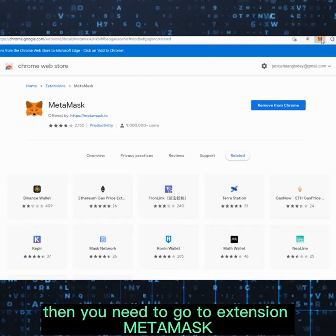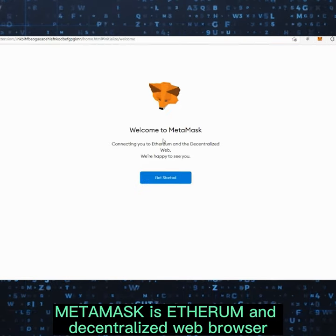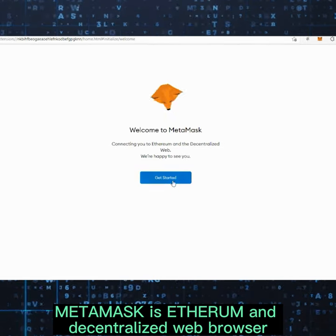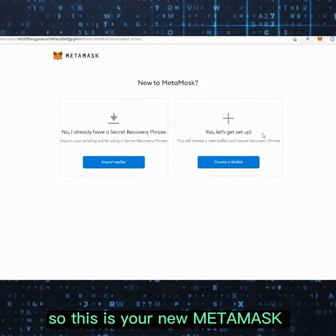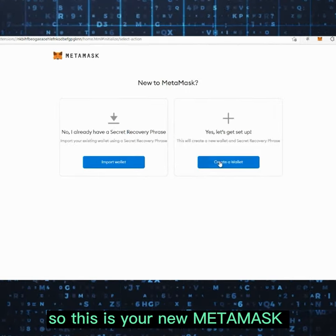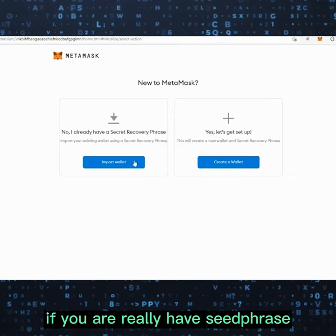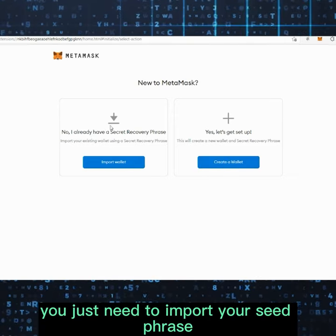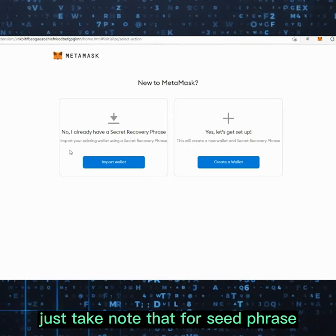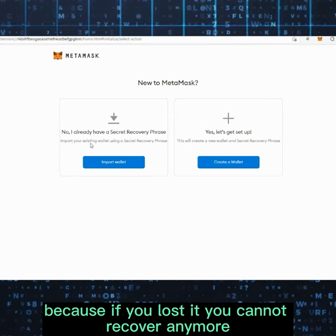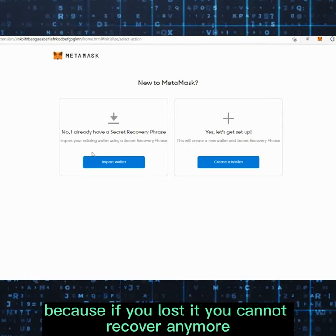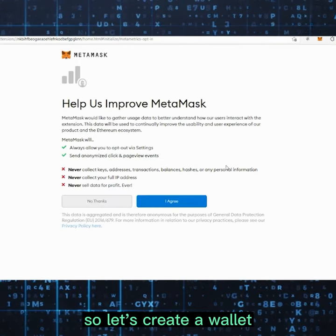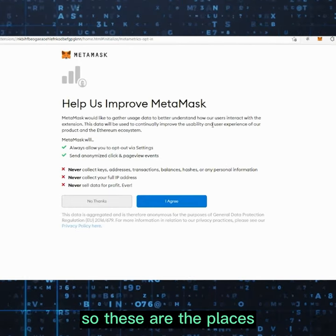Once downloaded, go to Extensions and click MetaMask — it will prompt up. MetaMask is an Ethereum and decentralized web wallet. Click 'Get Started.' If you already have a wallet, you just need to import your seed phrase. Take note: be very careful with your seed phrase because if you lose it, you cannot recover your wallet.